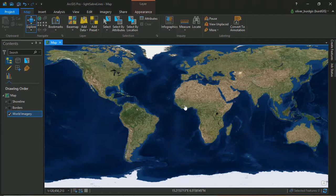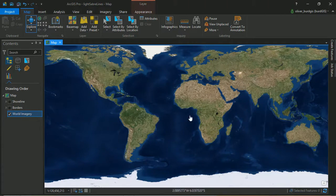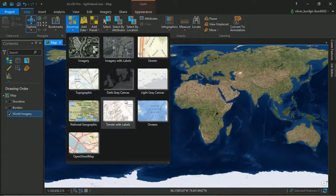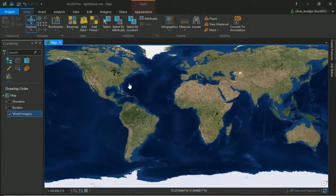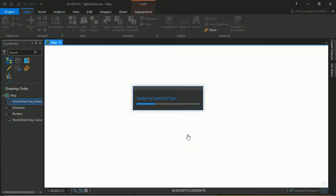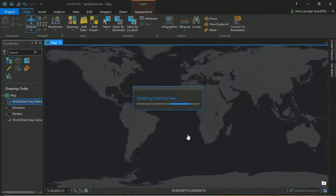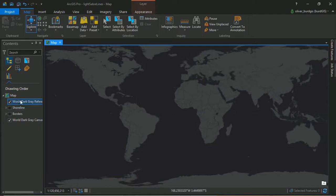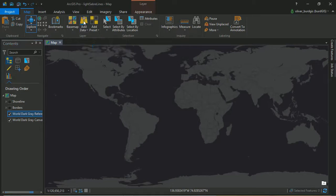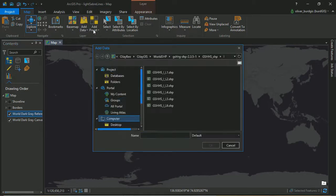To begin with, we've got a pretty busy map going on here, so I'm just going to choose the dark grey canvas for our base map. That's going to simplify things quite a bit. The next thing I need to do is add in some polygons for our countries.